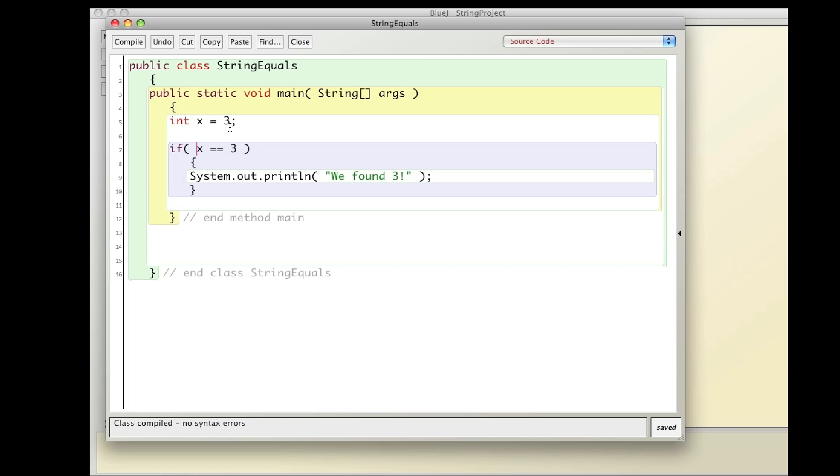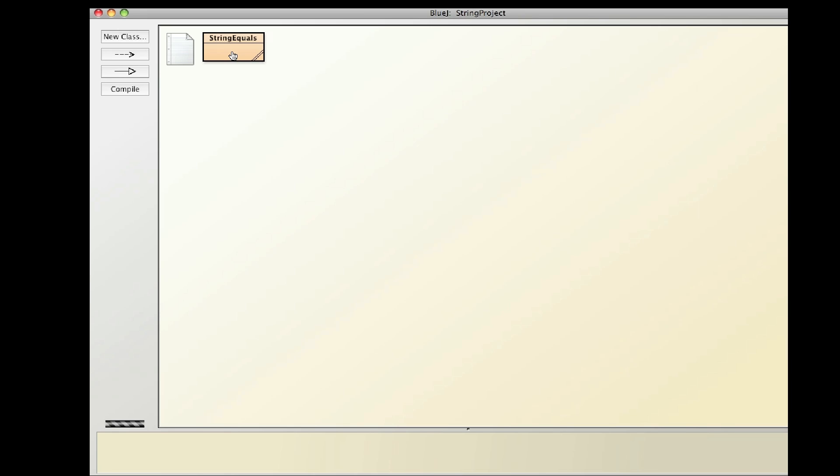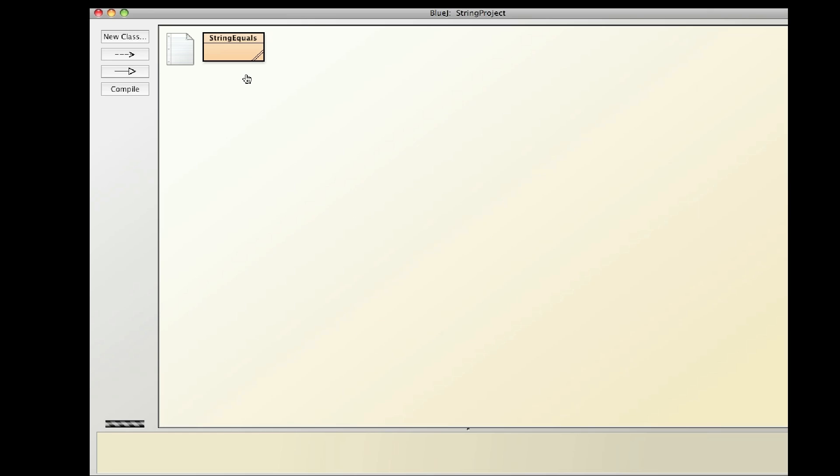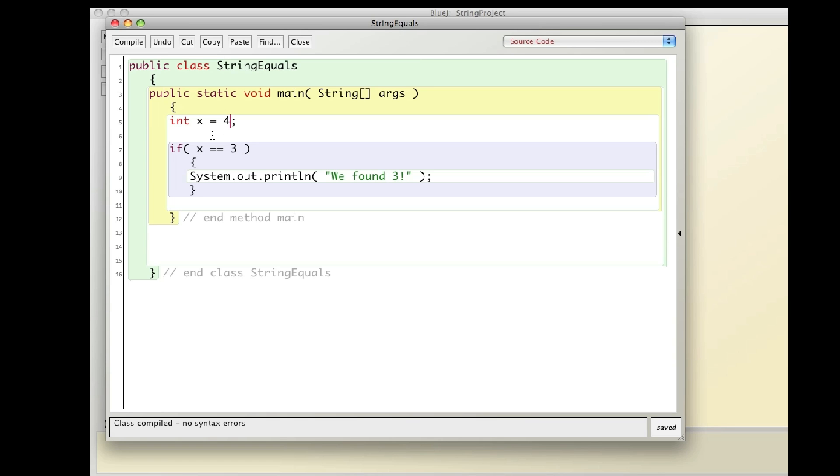And if I make it 4, 4 does not equal 3. So I don't print anything out. So that's how you can compare primitives to other numbers.